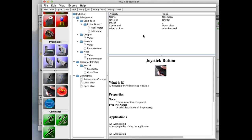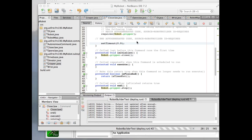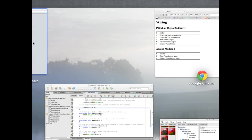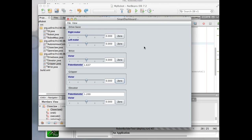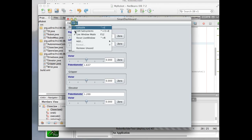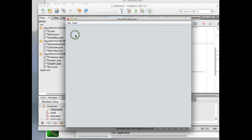We save the Java project and operate the program. I press button one and button two but nothing's happening. We're still in live window mode, so we go to the smart dashboard and turn off live window mode. Now — press one button and the claw opens, press the other button and the claw closes. Opening and closing. And that's how the live window works and how the robot builder works.